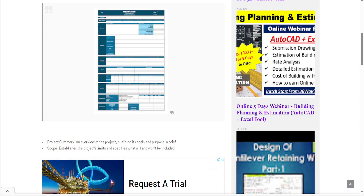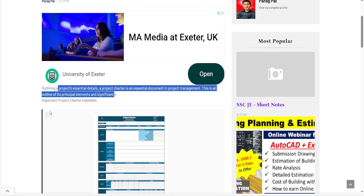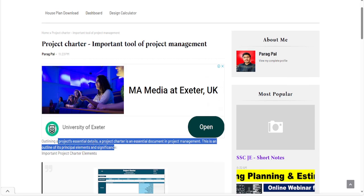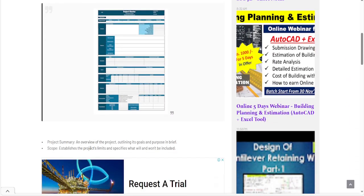Project charter is an essential document that provides details such as a project summary, which defines an overview of the project — the outline with respect to goals and the benefits to the business after performing that particular project — as well as the scope, which specifies what will be included and what won't, along with assumptions and exclusions.